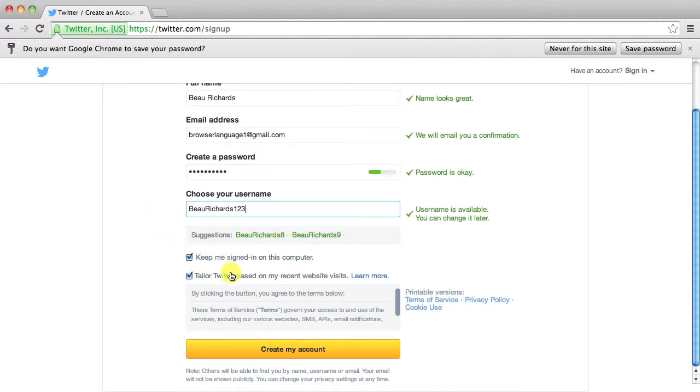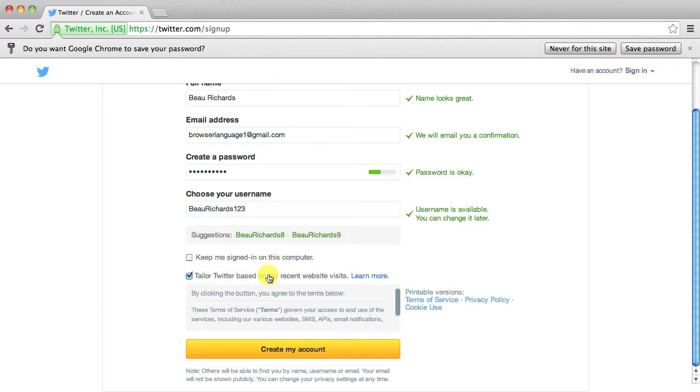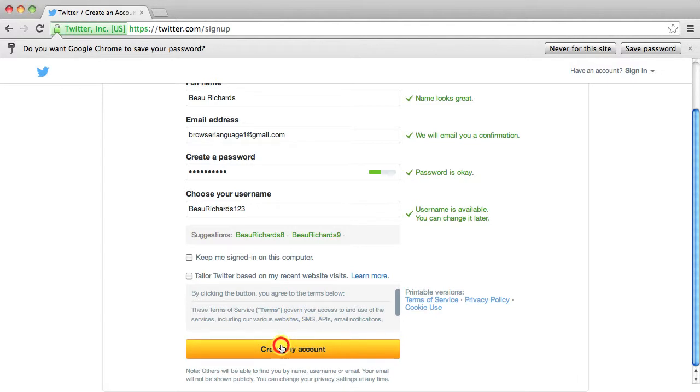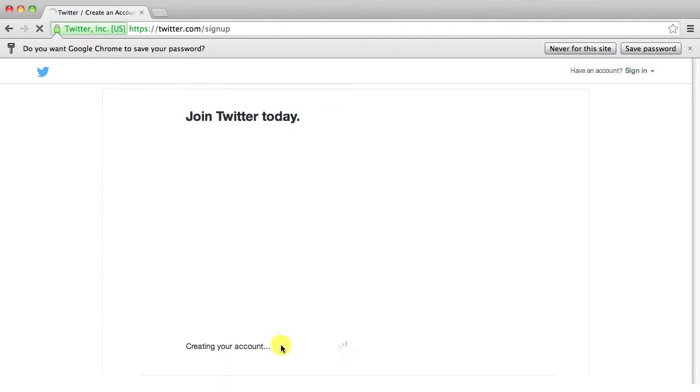Then a couple boxes keep me signed in on this computer. We don't want that. And then taylor twitter based on my recent website visits. We don't want that either. You can choose whichever options you want. And then just go ahead and click create my account.